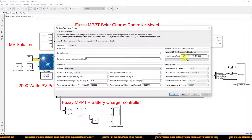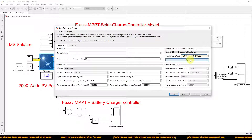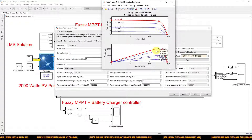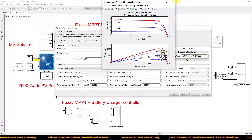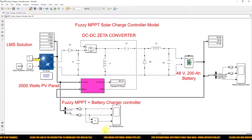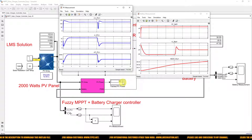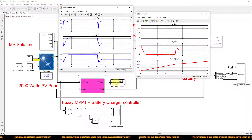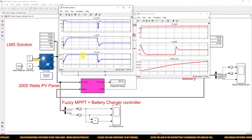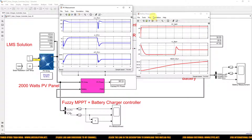The theoretical power at 1000 W/m² is around 2002W and at 500 W/m² is around 983.4W. The simulation gives 981.2W at 500 W/m² and around 2000W at 1000 W/m², confirming that we are extracting the maximum power from the PV array and transferring it to charge the battery.